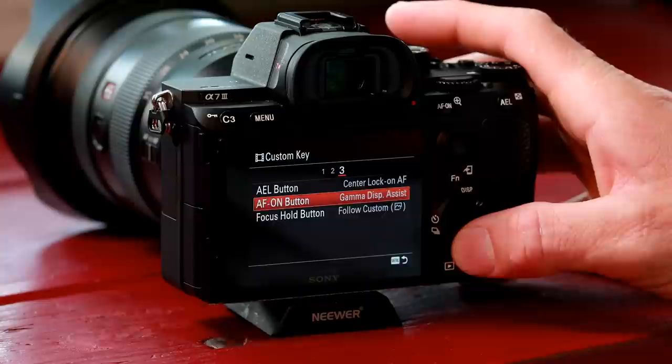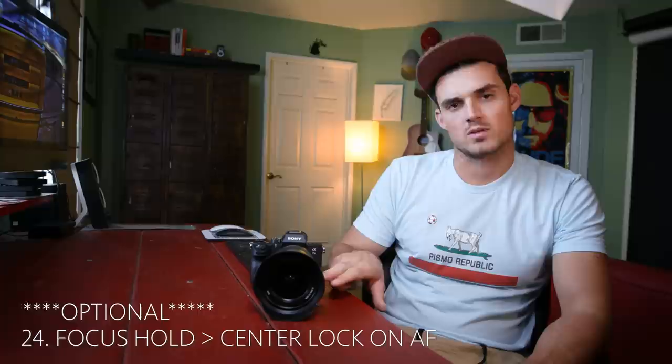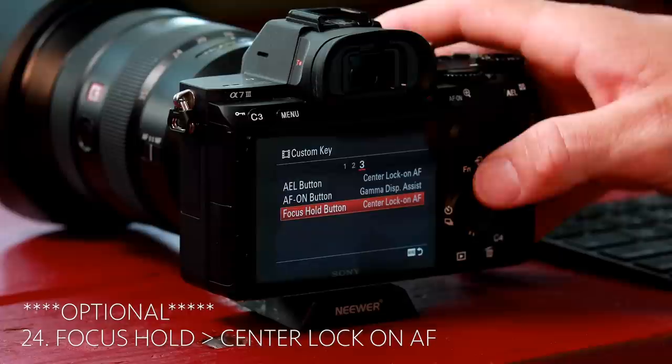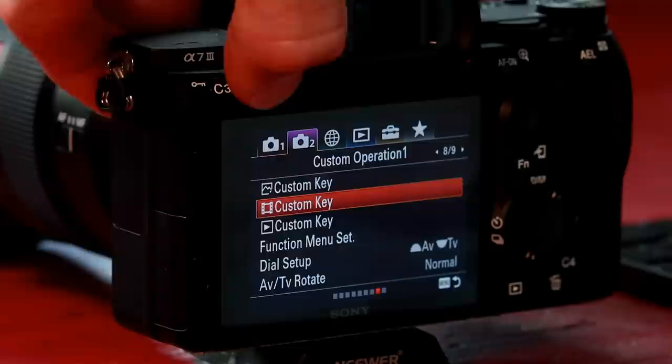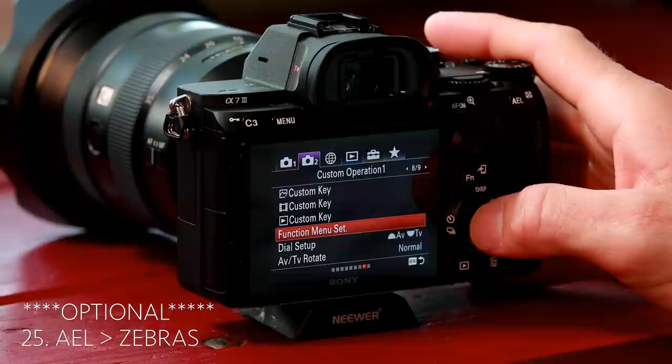Focus hold button — this is only available if you have a button on the side of your lens; not all lenses have this. This one I'm actually going to set as center lock-on autofocus as well, and that's going to free up this button for me to program something else — like zebras. And there we go; now we've got zebras.